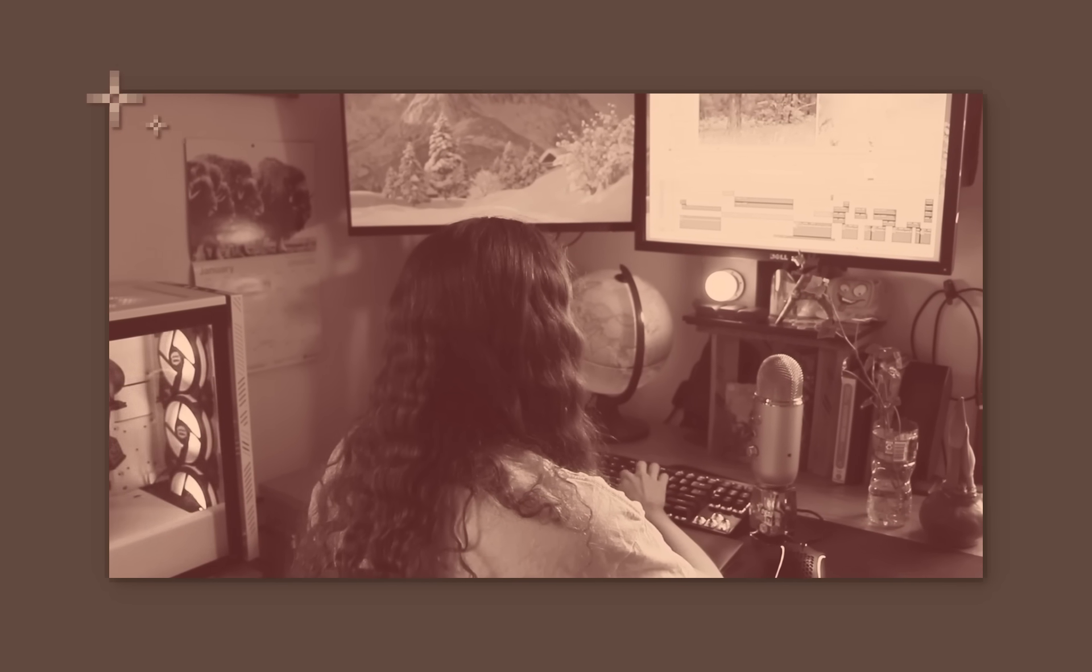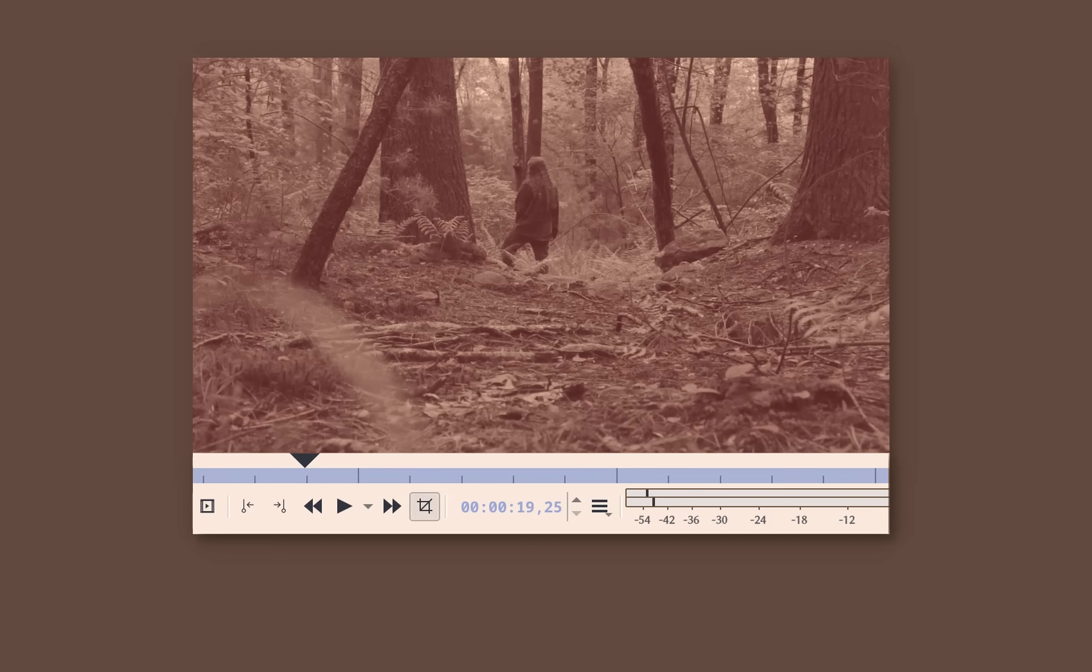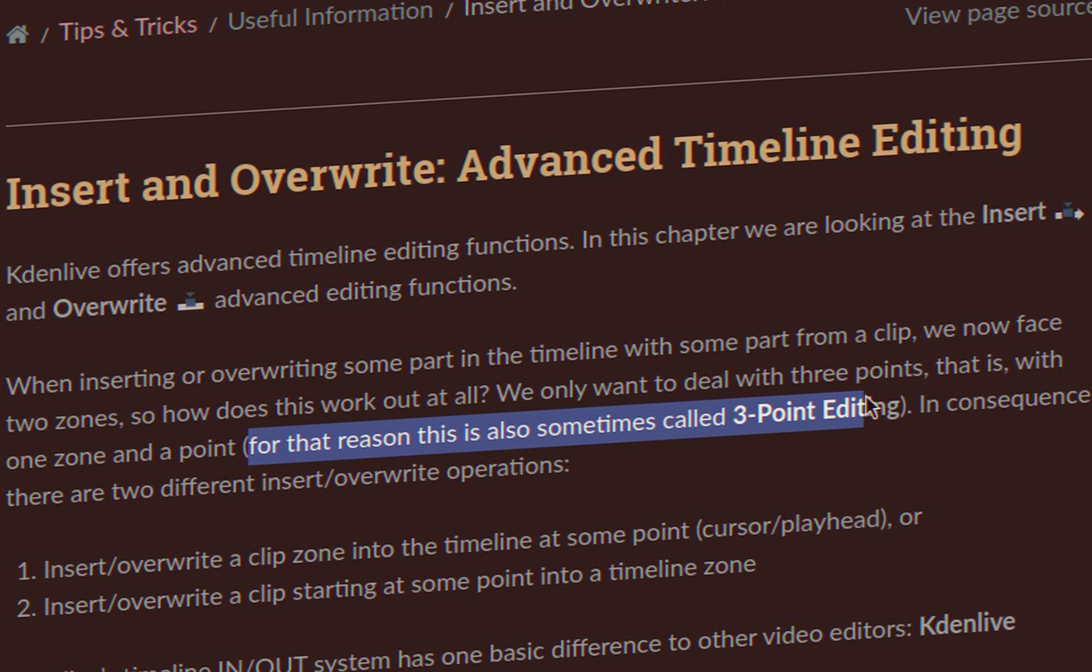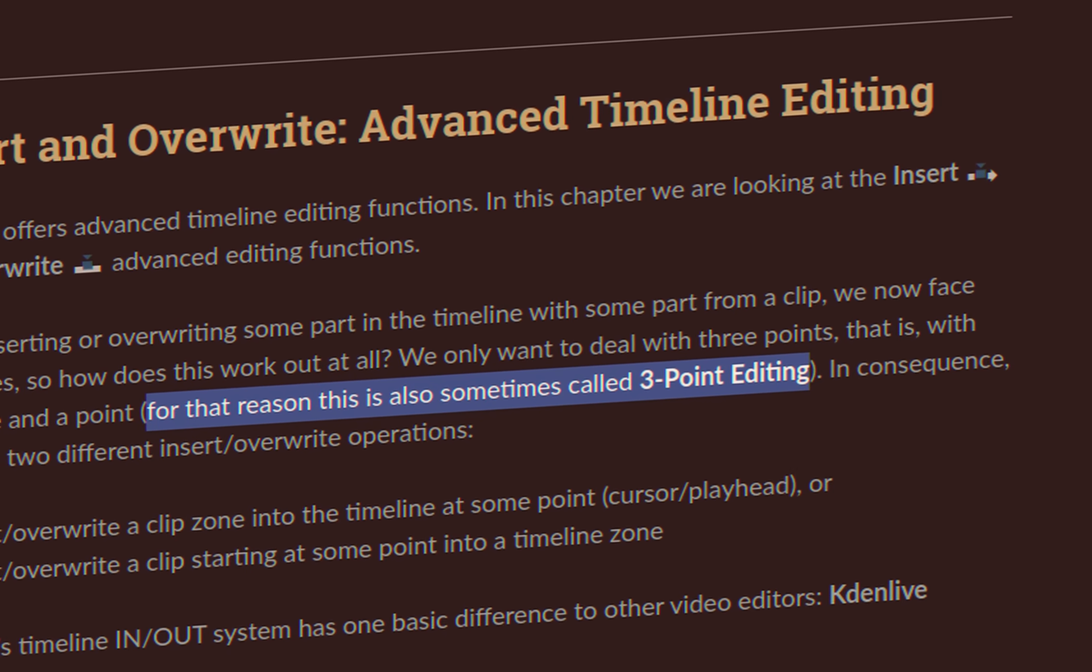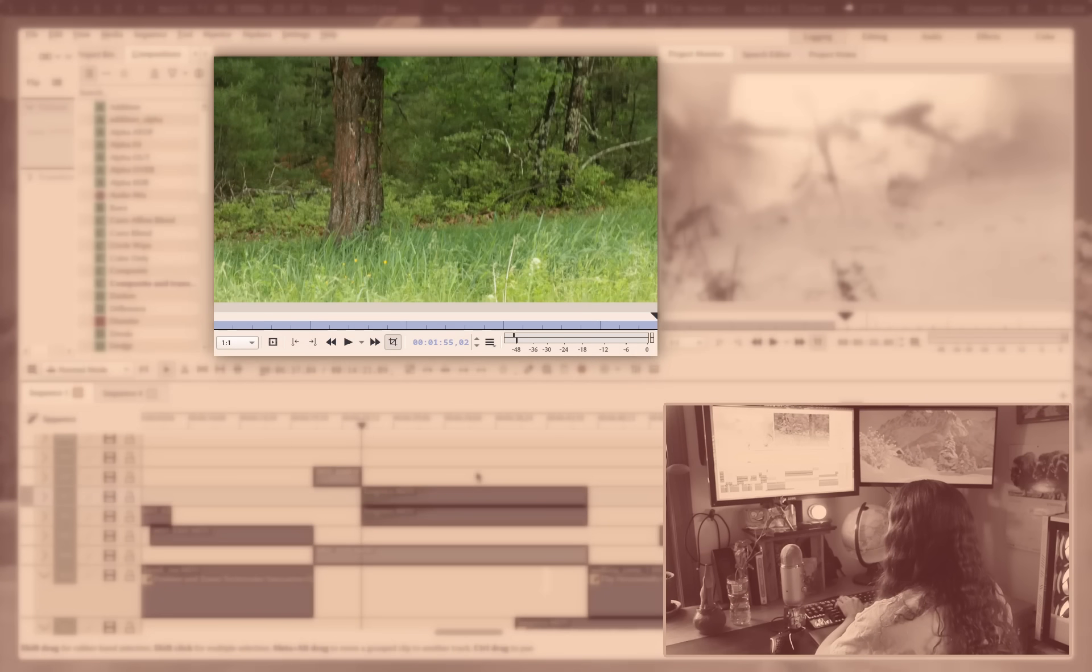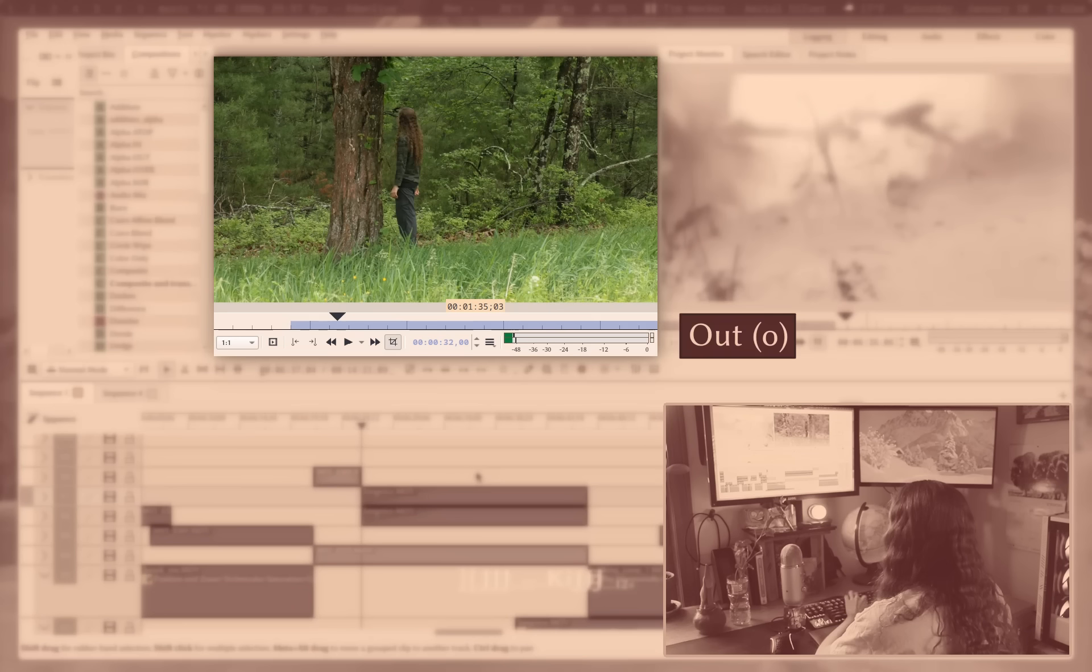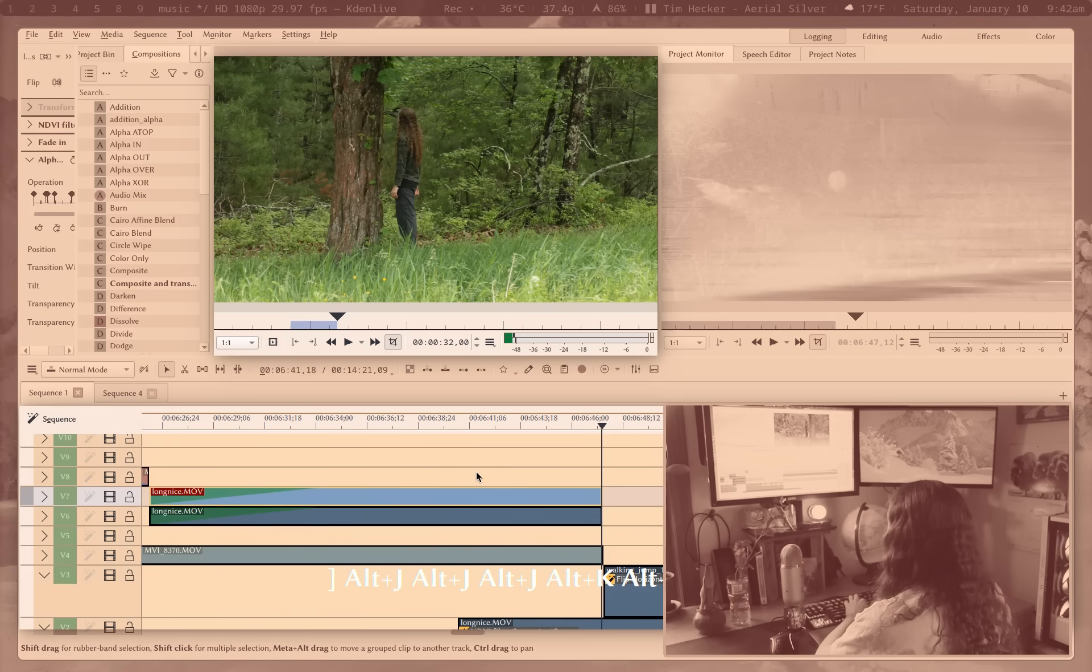Now let's get your workflow speed way faster. Number one, learn to properly use in and out points as well as insert and overwrite. Now that concept is known by a number of different names, and it can get kind of confusing, so let me break it down for you in a really simple way. I have some footage of me walking. I want a clip that starts at a certain point and ends at a certain point. I don't need the entire piece of footage. Where it starts is the in point, where it ends is the out point.